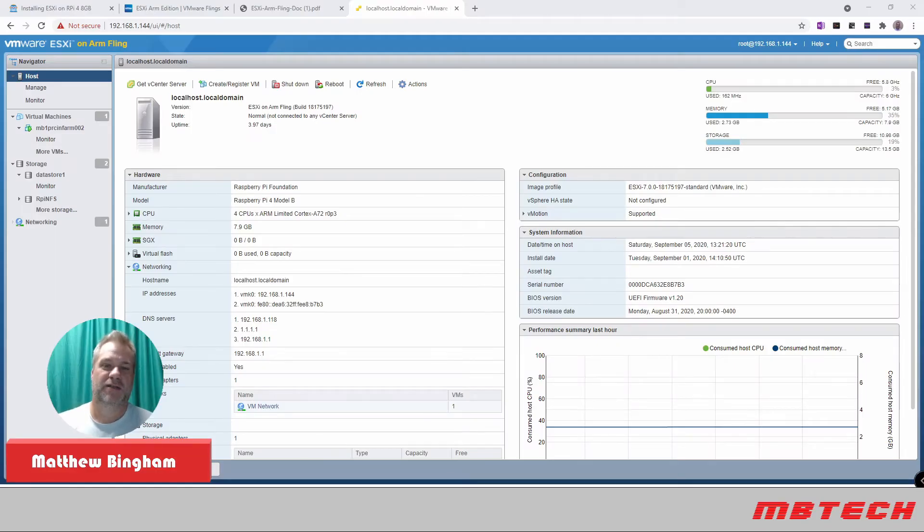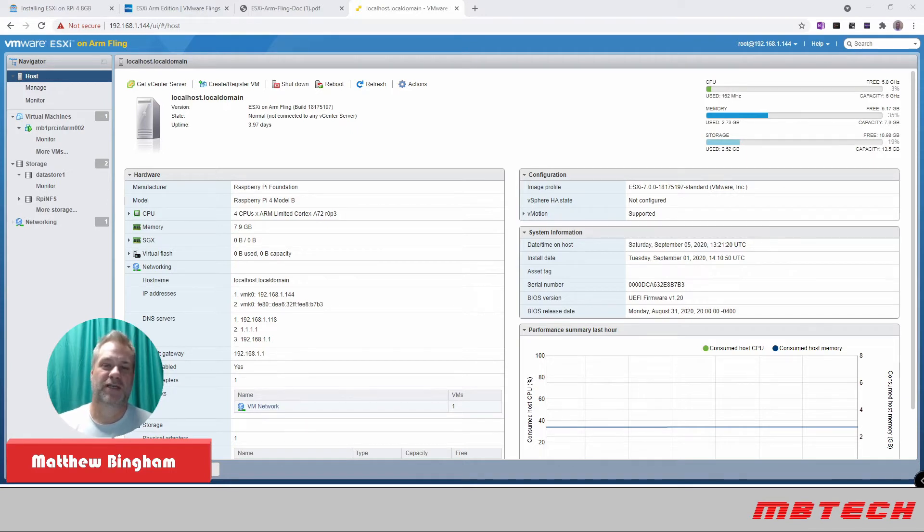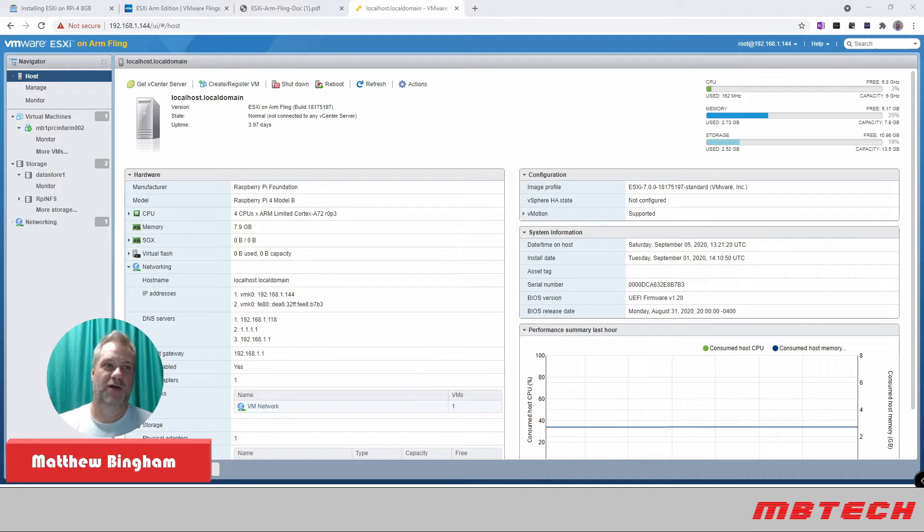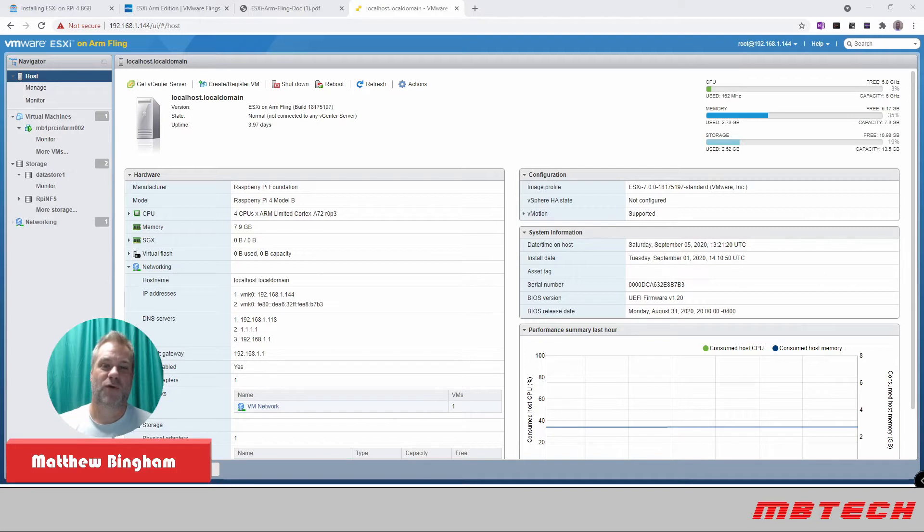Hello and welcome to MB Tech. Today is going to be an interesting day. We're actually going to be installing ESXi, the Raspberry Pi version, or what they call the ARM Fling, onto a Raspberry Pi 4 with 8 gig of RAM.